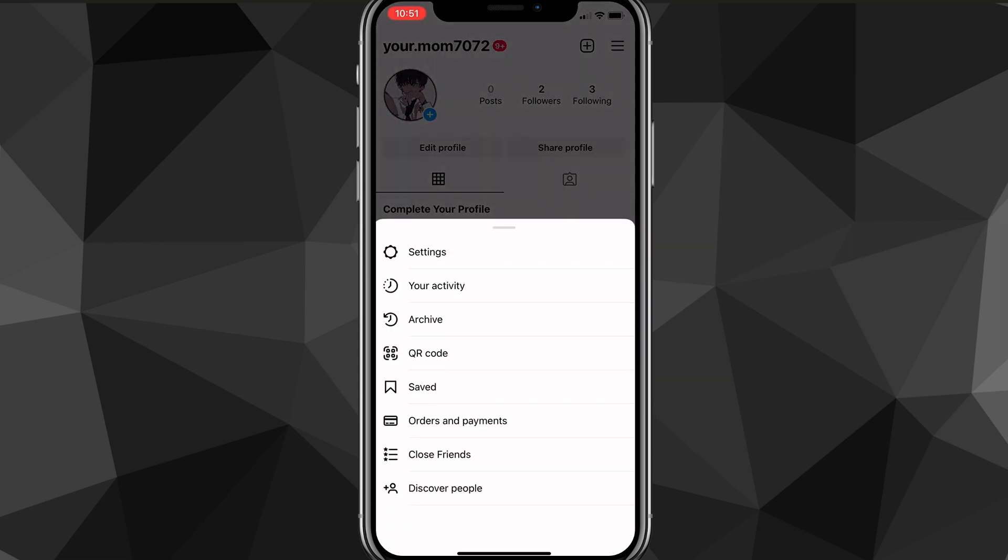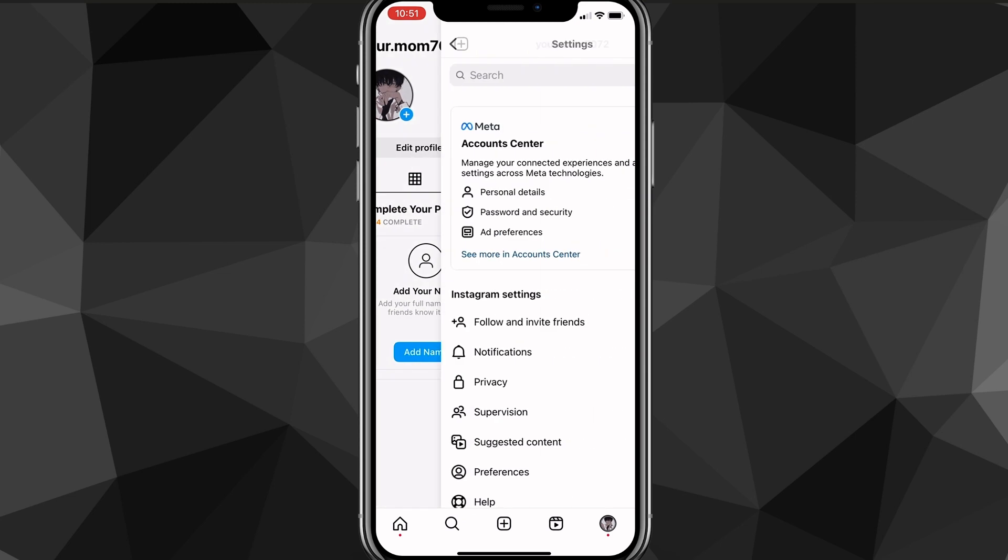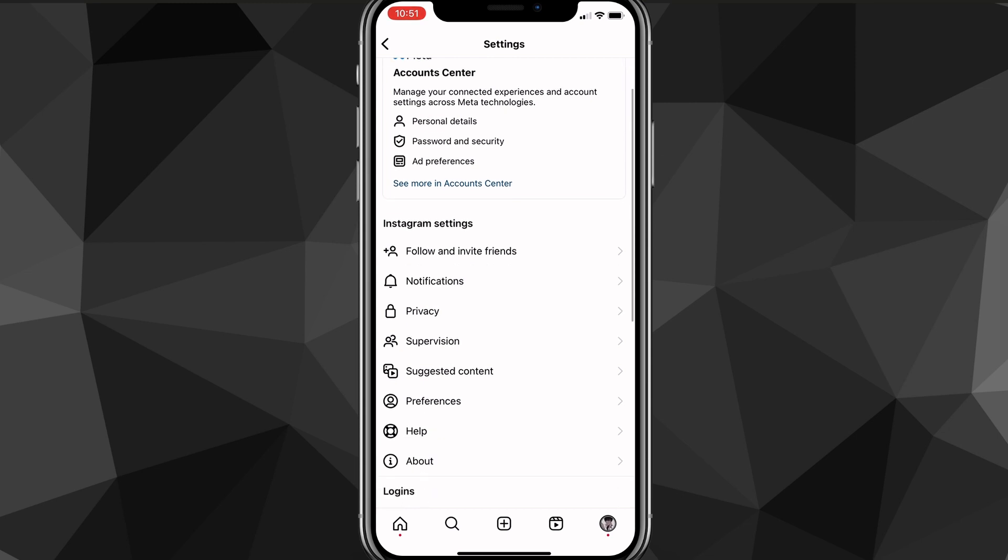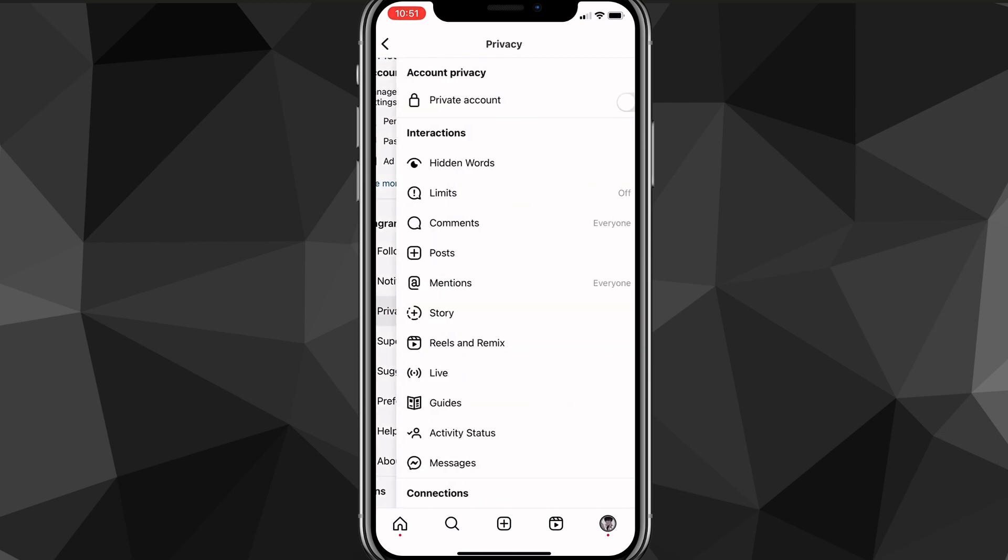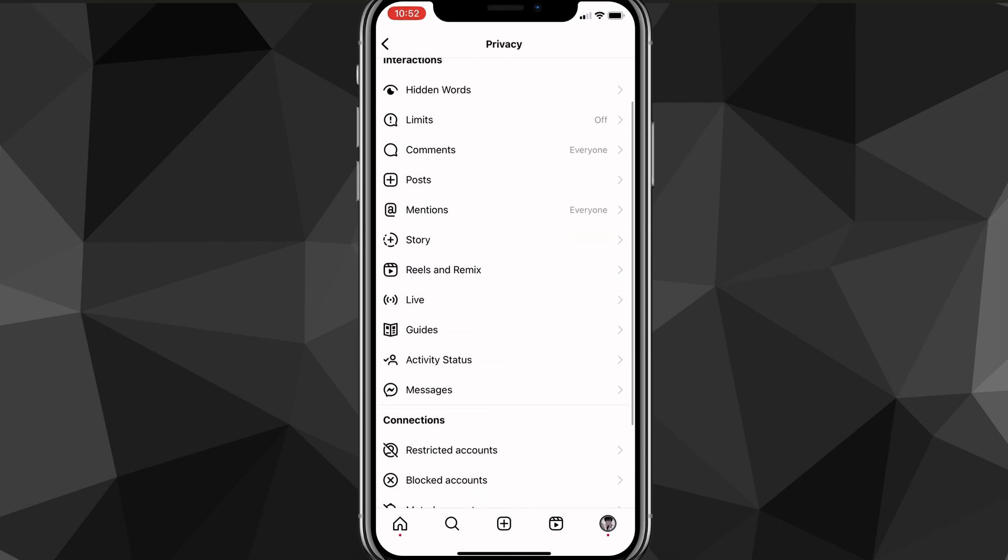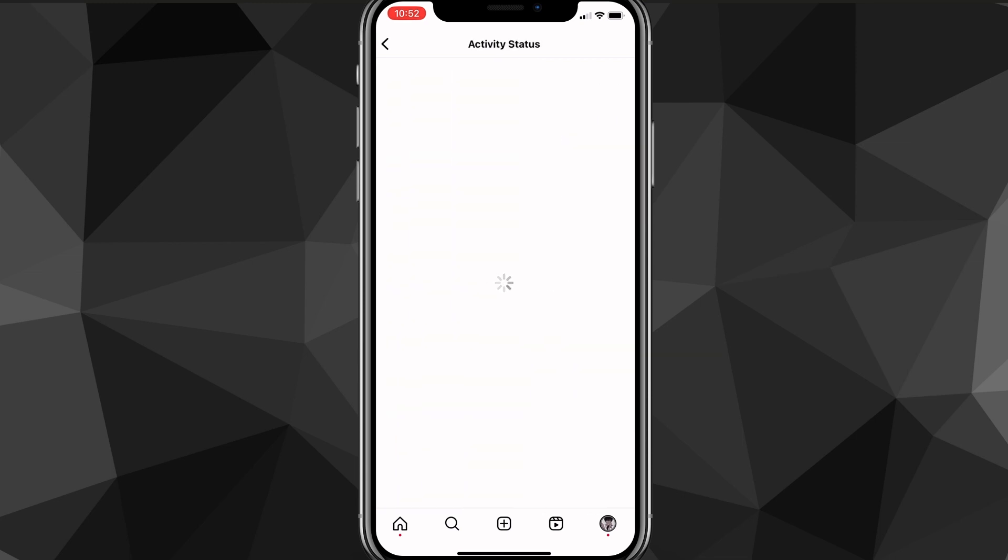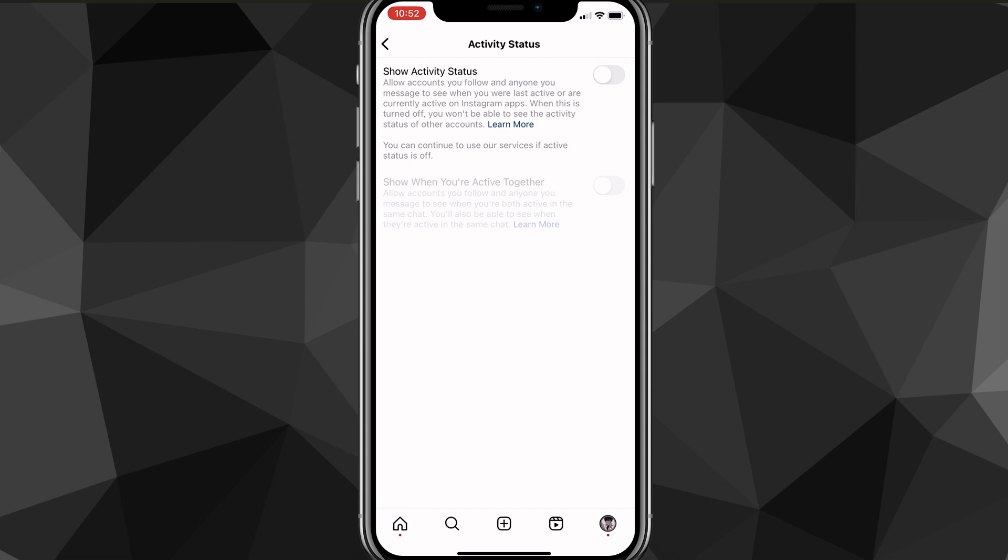you have to go back to the settings page. Here, you want to look for the privacy option. And once you find the privacy option, as you can see, it's right here. You want to click on it. Once you click on it, it will bring you to the privacy page. And here, you want to look for activity status. Once you find activity status, click on it.